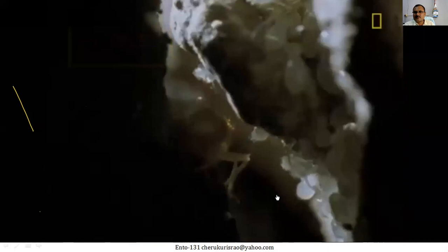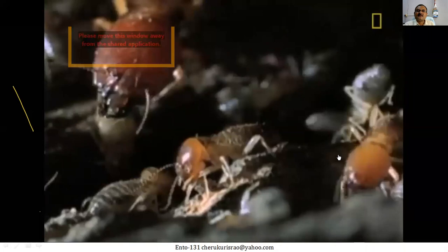You can also see the mandibulate soldiers with a big head here, protecting the colony. There are two kinds of soldiers — this one is the mandibulate soldier with a big, highly sclerotized head and well-developed mandibles.